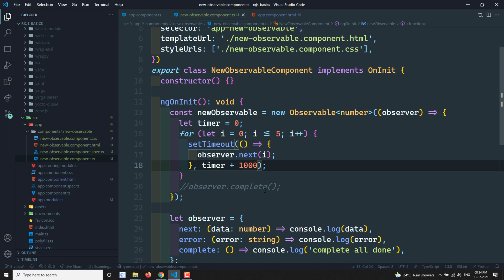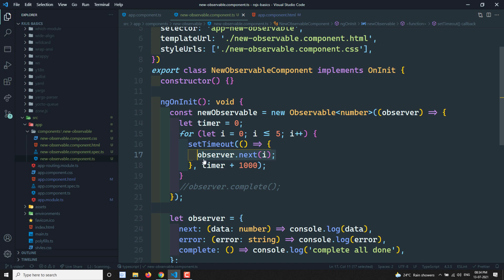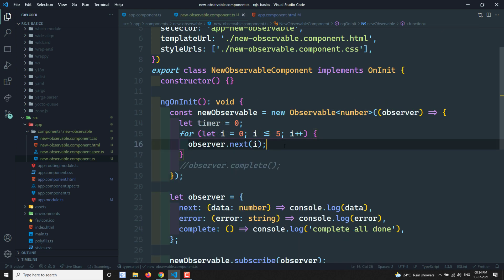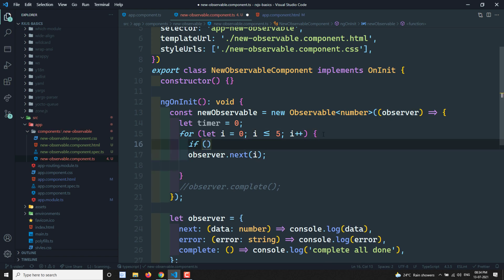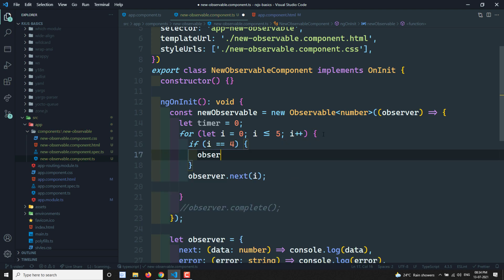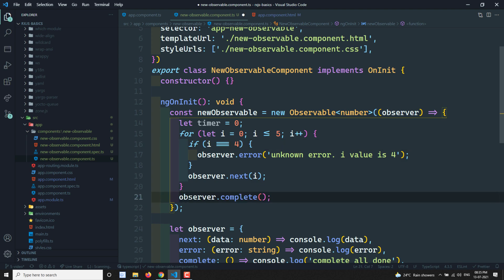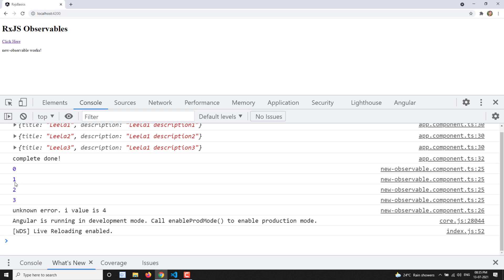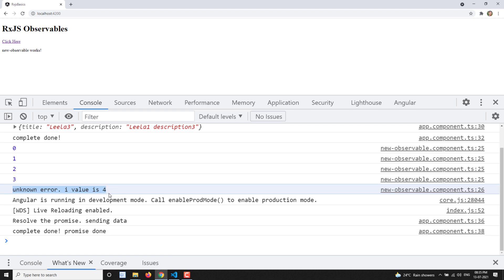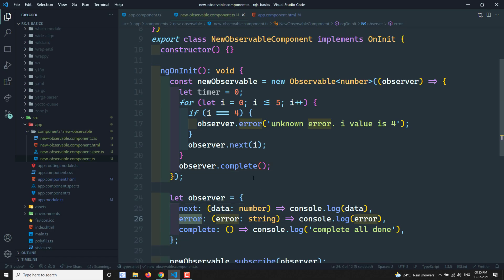We can implement custom error logic: if i === 4, we call observer.error('unknown error - i value is four'). Looking at the output: 0, 1, 2, 3 execute, then the error 'unknown error, i value is four' is thrown. Notice that when an error is thrown, observer.complete does not execute. Complete only runs if there is no error and all next calls have finished.